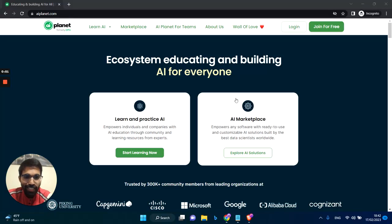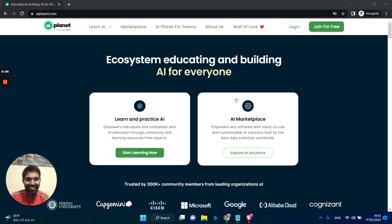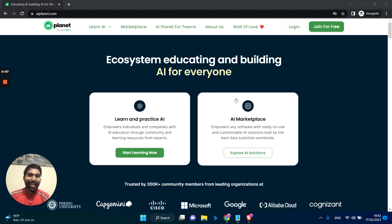Hi everyone. Have you ever struggled to learn some complex data science topics? Well, I did.